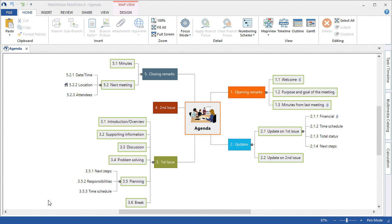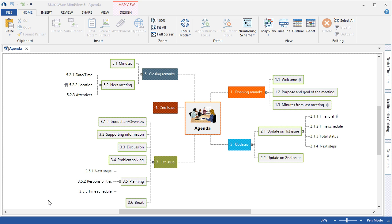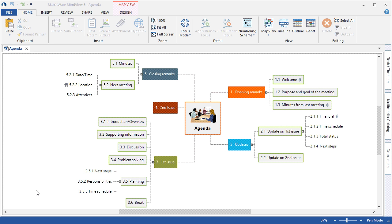Welcome to the MindView 6 Adding Date and Time Training Tutorial. This tutorial assumes that you have a basic working knowledge of MindView 6. In this tutorial we will learn how to add dates and times to your mind map, how to view the map as a timeline, and how to export your mind map and include date and time information.